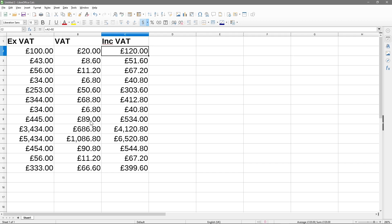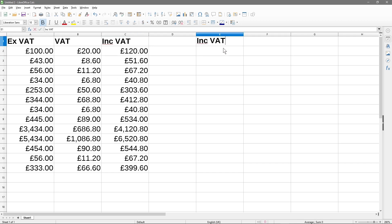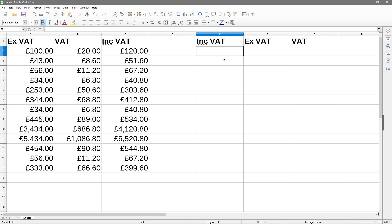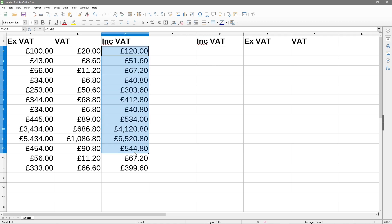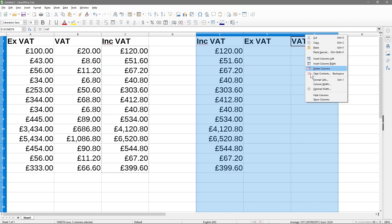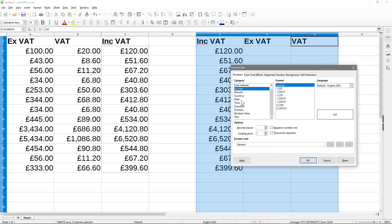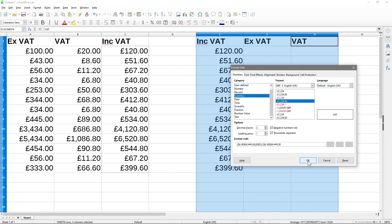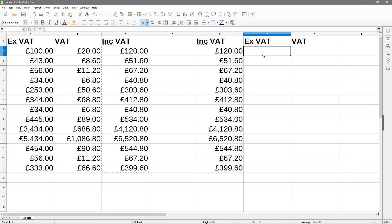Now let's do one more example: assuming you have the VAT-inclusive price and want to work out the excluding-VAT price. In new columns we'll label them Inc VAT, X VAT, and VAT. We'll copy all the data into the Inc VAT column, highlight the three columns, right-click, format cells, set them to currency, and click OK.